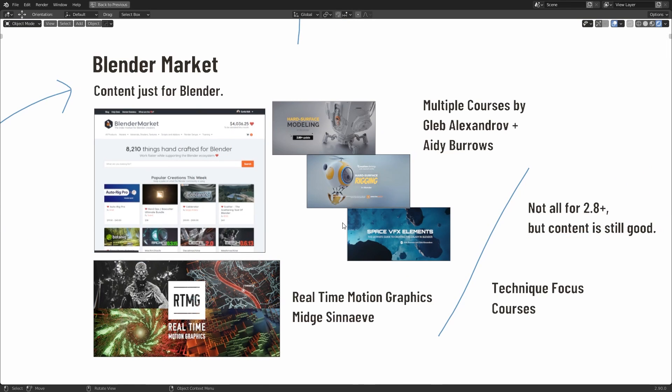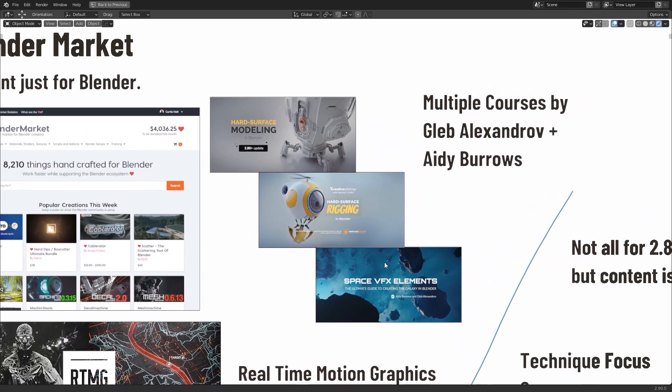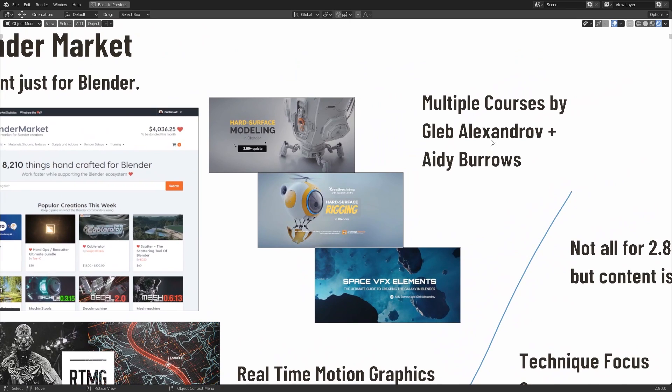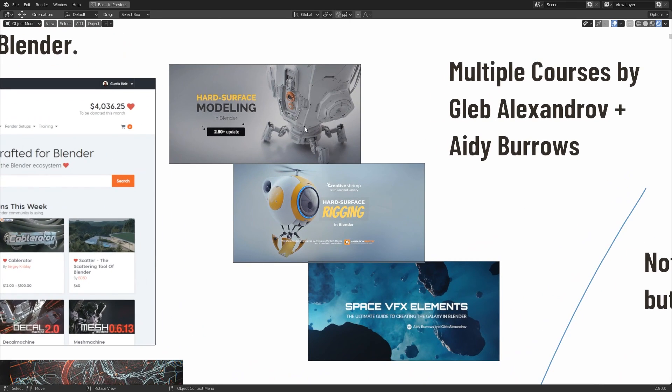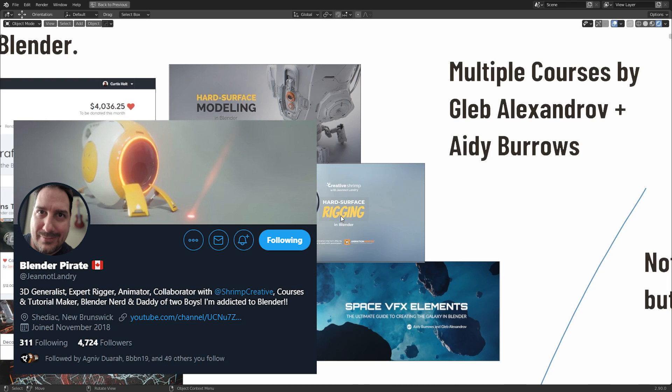But to go along with Gumroad is a special website called Blender Market. Now, Blender Market, as per the name, is a market where you can buy content specifically made for Blender. So this includes educational content, add-ons, assets, and so on. Now, there's lots of really good courses on here. Just some to name are multiple courses by Gleb Alexandrov and A.D. Burrows, for example, hard surface modeling, space VFX elements, and hard surface rigging, which I think has also been assisted by Blender Pirate. Another notable one is real-time motion graphics by Mitch Zinaev.